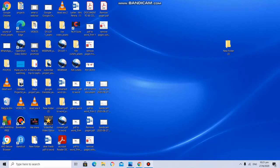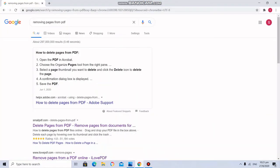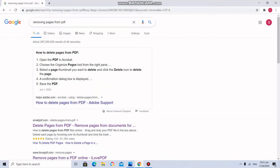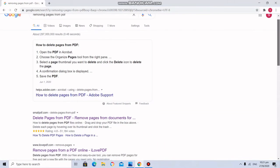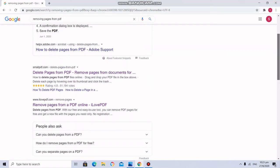First you have to go to Google and type here removing pages from PDF. You will get so many softwares. But I normally use this ilovepdf.com. So I click that.